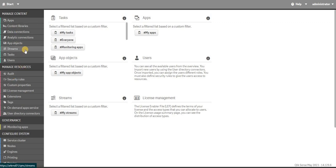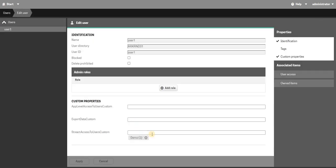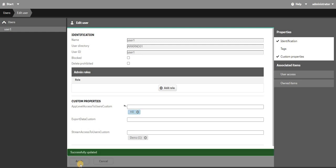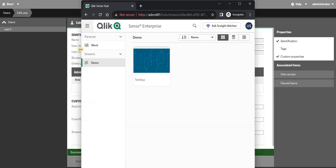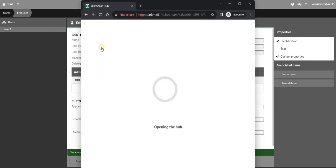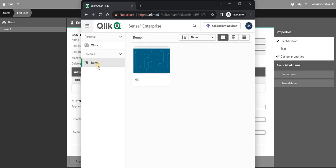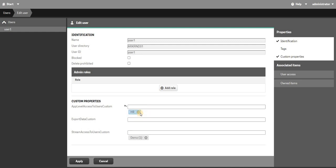In users I will go to user one. As you can see app level access, I will just say this guy has access to HR application only. Over here I will refresh. As you can see in demo stream he has HR. Now if I want to give another app also I can just simply add him over here.